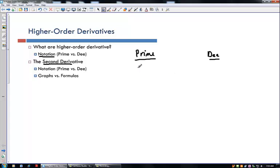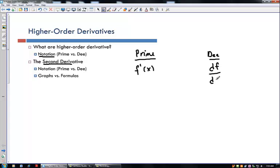The prime notation is nice because it's simple to remember, so the first derivative is given by f prime of x. The d notation is a little bit harder to remember, but it's nice especially when you deal with functions of several variables — multiple inputs — where you might want to take the derivative with respect to time, interest, or something else.